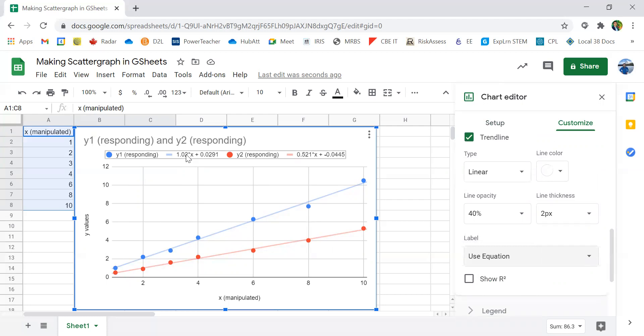And now we know the slope of the blue line is 1.02 and the slope of the red line is 0.521. You can use the value of these slopes to calculate the variables or the data that you're looking for in your experiment.